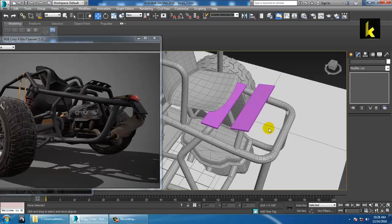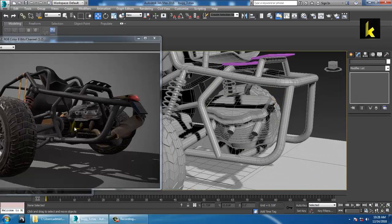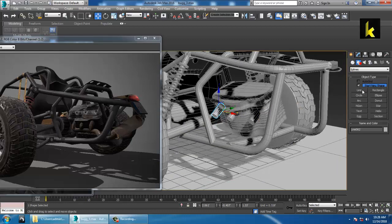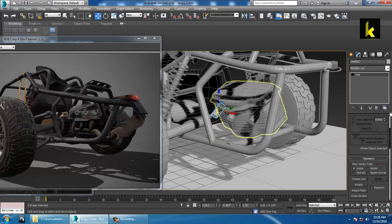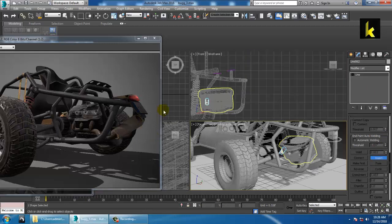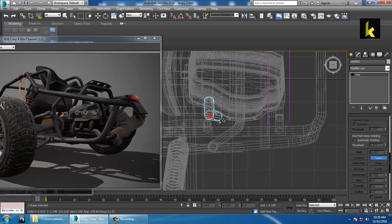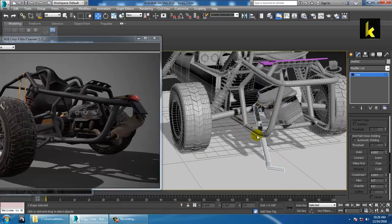Now you can also use the Boolean option. Before that, we'll make a pipe emerging from here. Select it, go into the line — there is an Insert option. Go to the top view first, use the Insert option, and you can emerge this line right from here and keep it like this.